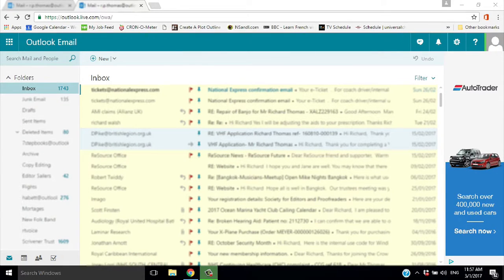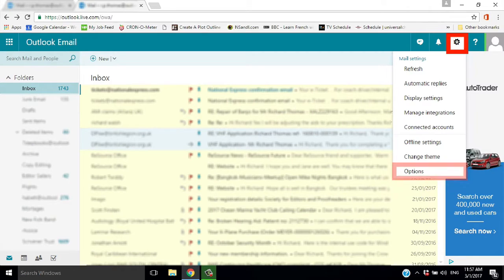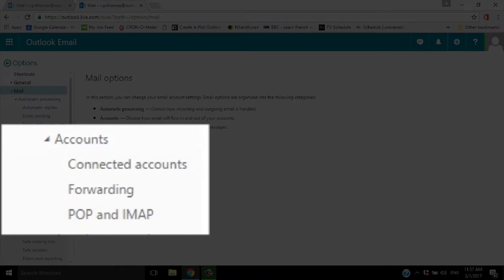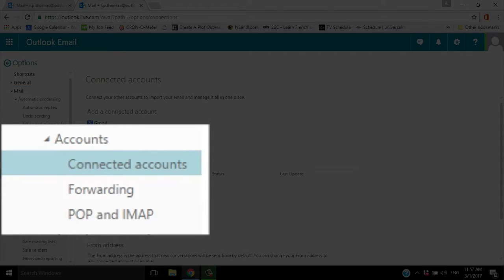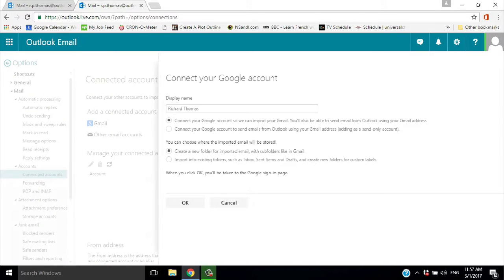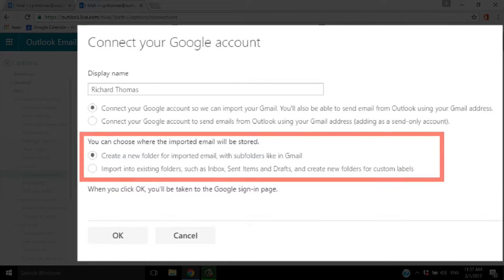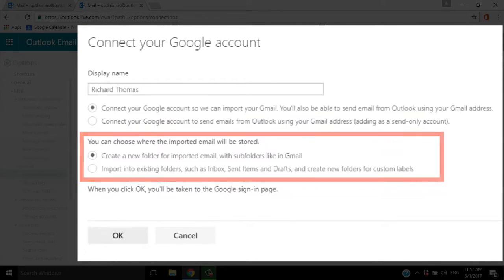Click on Settings and go to Options. Next, go to Accounts, Connected Accounts. You can now add your Gmail account. You can add a separate folder to keep the Gmail separate if you want.